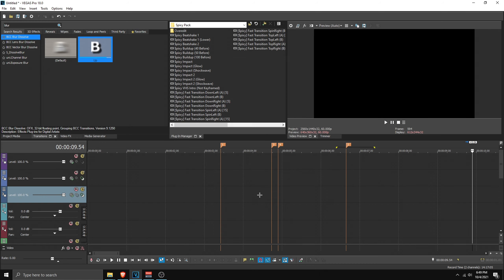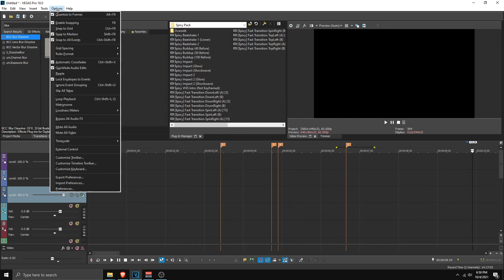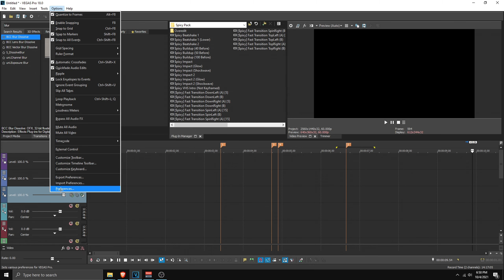Hello everybody, my name is Pixie and today's video will show you how to make that character transition in Vegas Pro. As always, before the video starts, make sure to drop a like, and if you're new around here make sure to also subscribe. Anyways guys, let's get straight into the video.